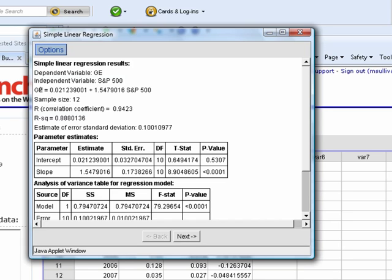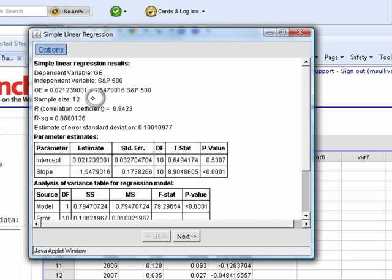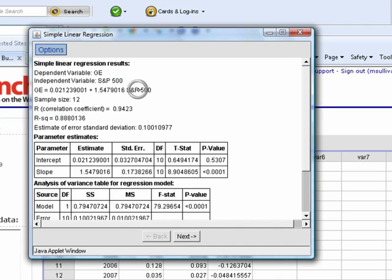We're going to calculate, and we get all kinds of output here. Here is our regression line. GE, which is Y-hat, equals 0.0212 plus 1.5479 times X. There's our correlation coefficient.